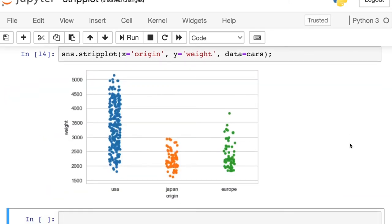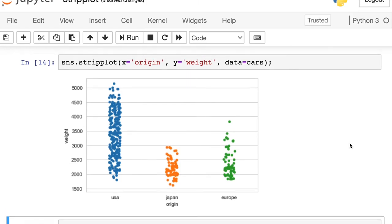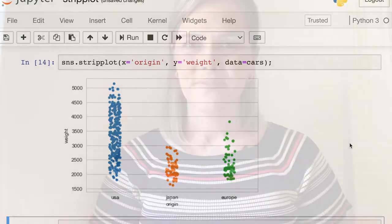And so now we'll see strips going up and down. I actually prefer the other way with the horizontal strip plots, but you might have a potential case where this is more appropriate and all you have to do is just switch which one is x and which one is y.